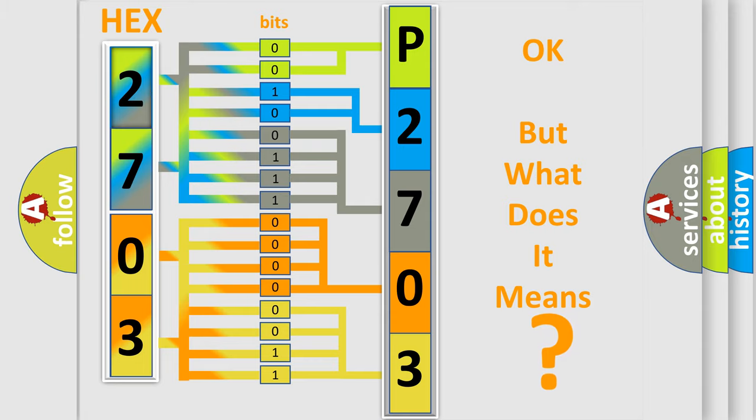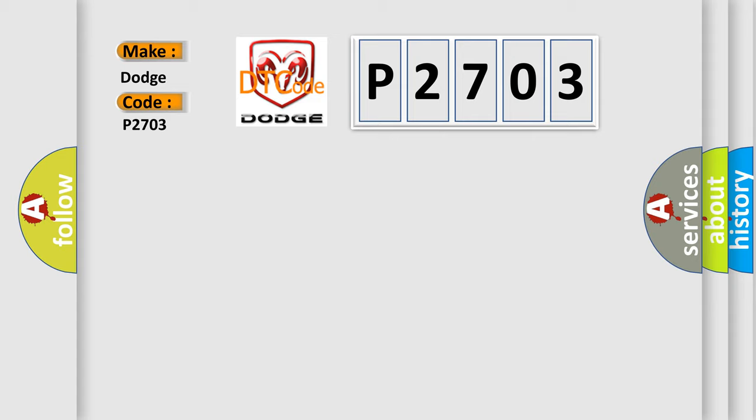So, what does the diagnostic trouble code P2703 interpret specifically for Dodge car manufacturers? The basic definition is Unassigned. And now this is a short description of this DTC code.